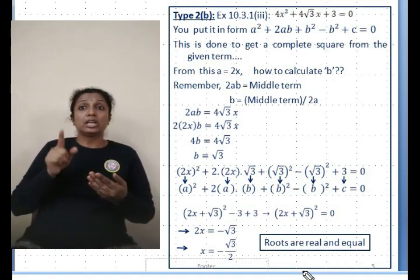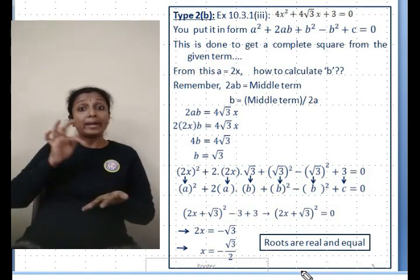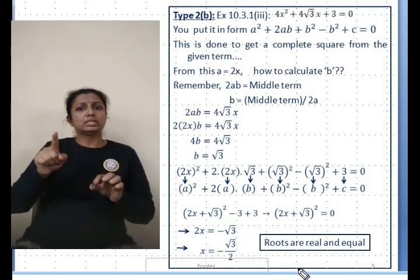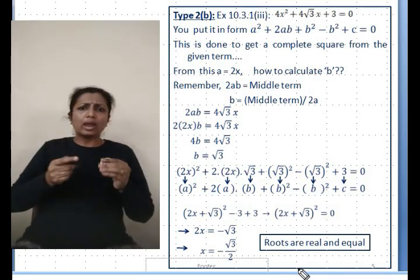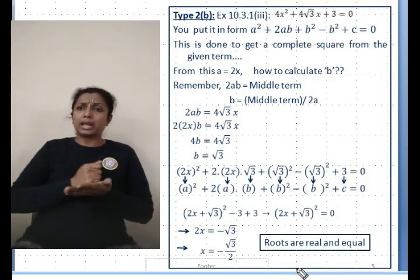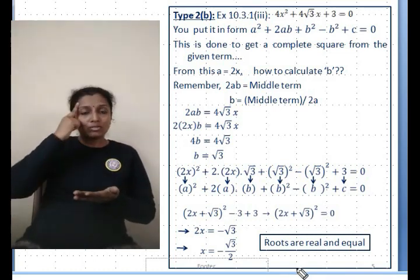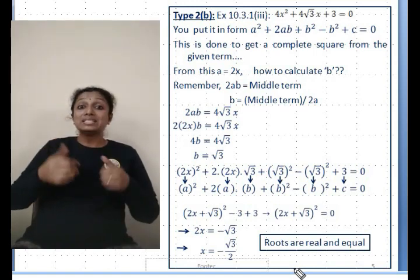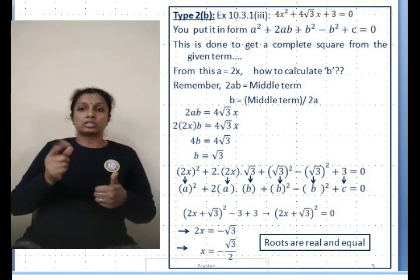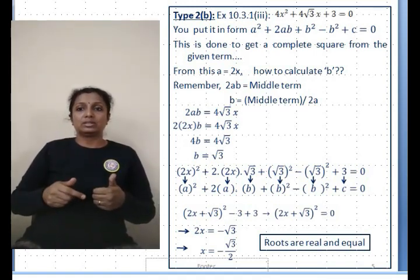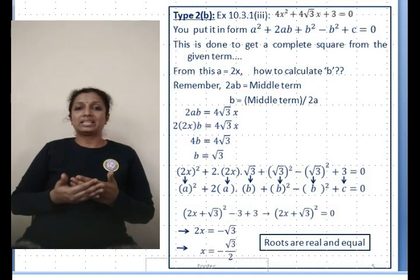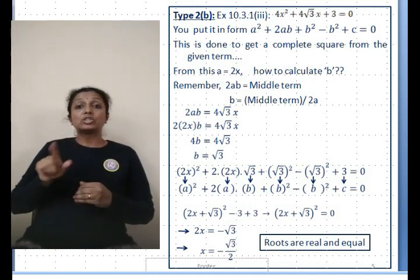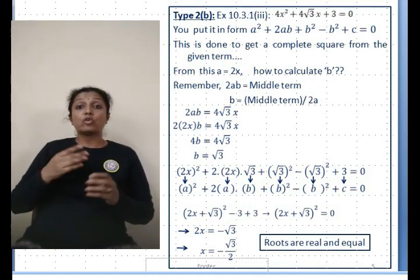The nature of these roots: they are real and equal. This is the other type of problem you might get in the exam — where the equation is already a complete square. Please remember both types and practice, otherwise you will not be able to solve them easily.